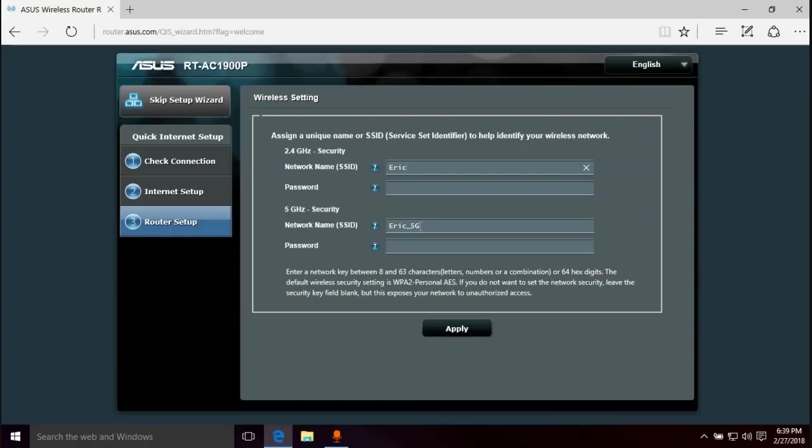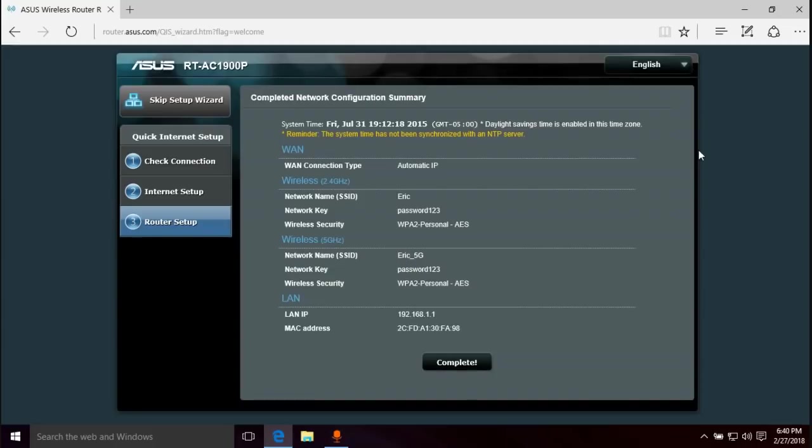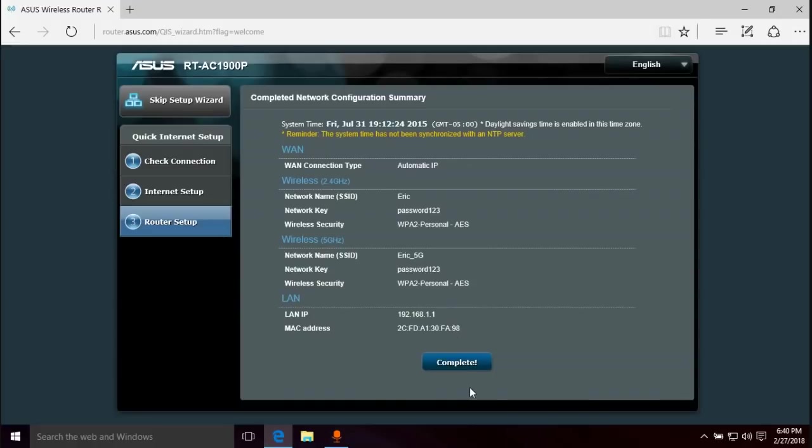I would recommend leaving it in there just so you know which one is which, because if you name both the same thing then you might not be able to tell which one is which. Password, I'm just going to do password123. I don't recommend you use that. I recommend you use something better, but again I'm just using this for the video. Apply. So here's a summary of the information that we have put in. Complete.